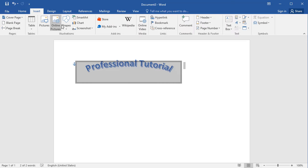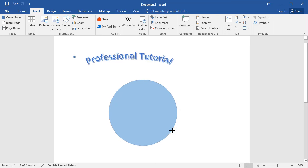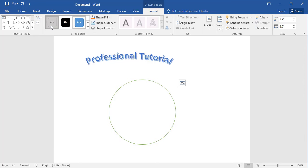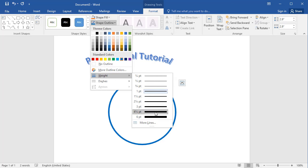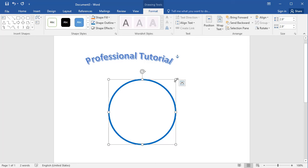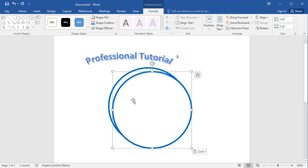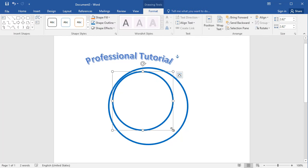Now go to Insert, select Shapes, and draw a circle. If you press Shift while drawing, it will increase in size proportionally. I don't want the blue fill — I just want the outline. In Shape Outline you can change its color and width. I'll increase the size, then press Ctrl+C to copy the circle and Ctrl+V to paste it.